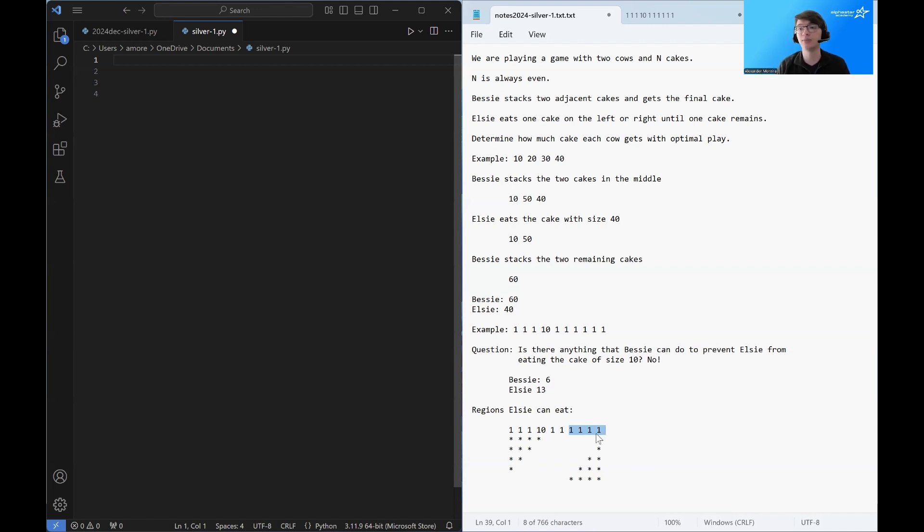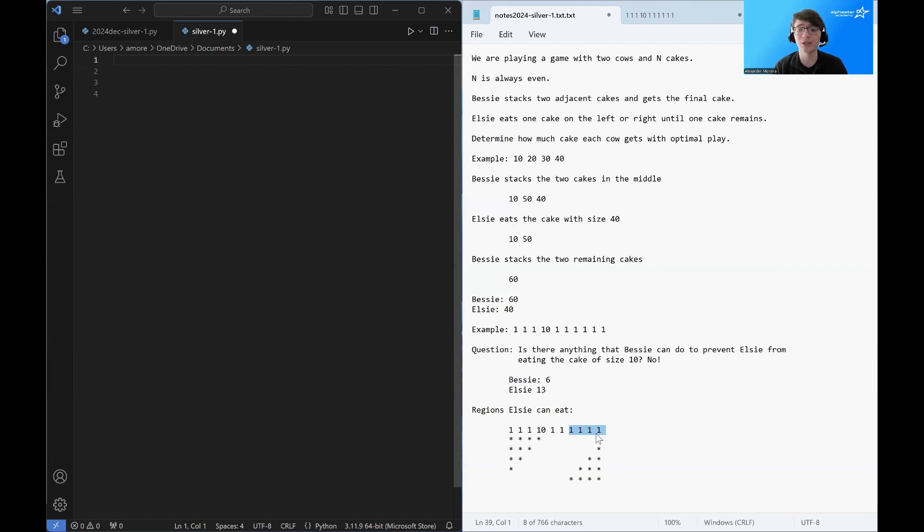Elsie gets to decide which of those regions she wants to eat. And there's nothing Bessie can do to prevent her from eating that region.